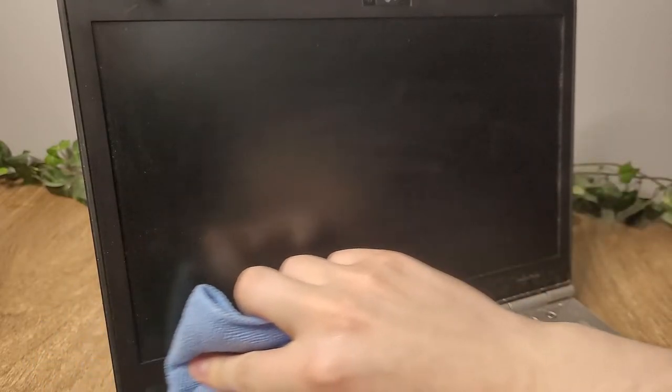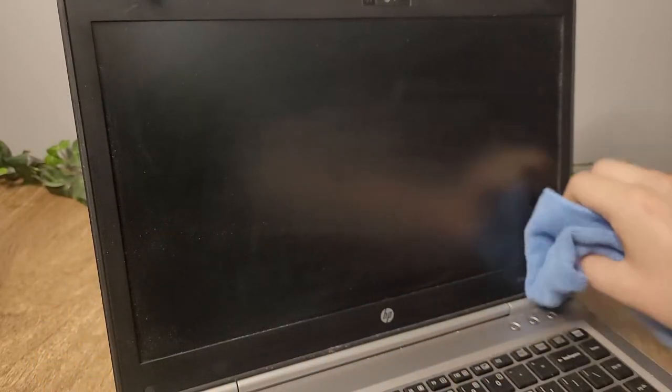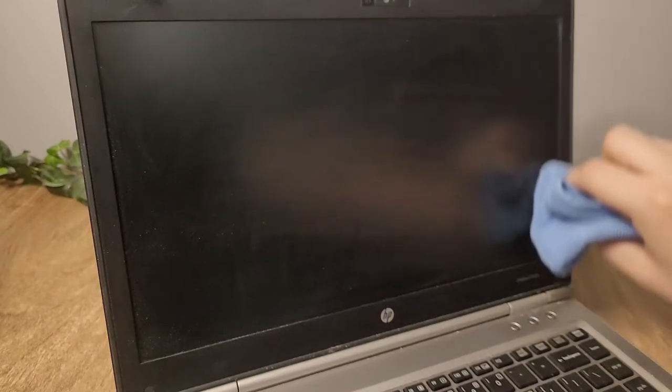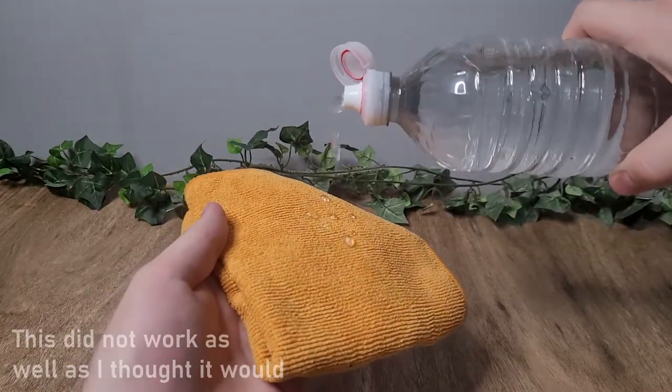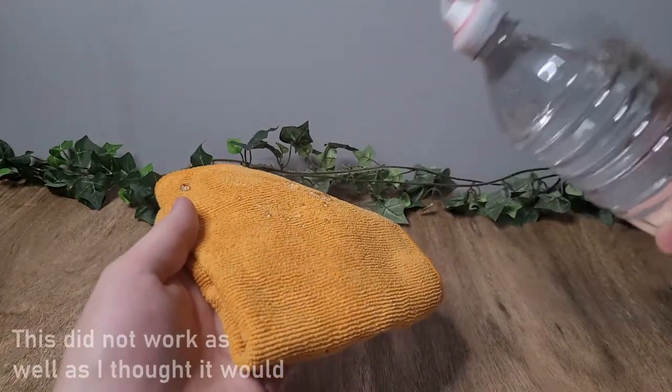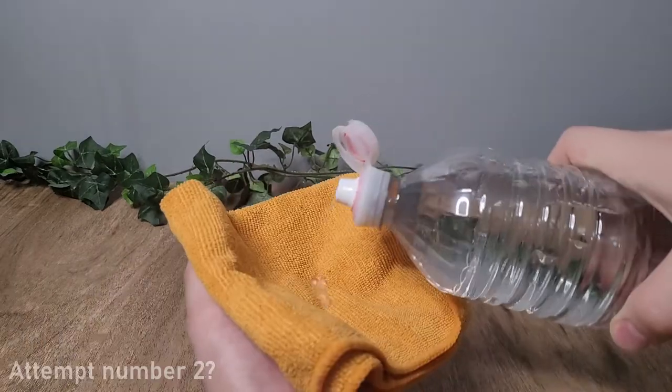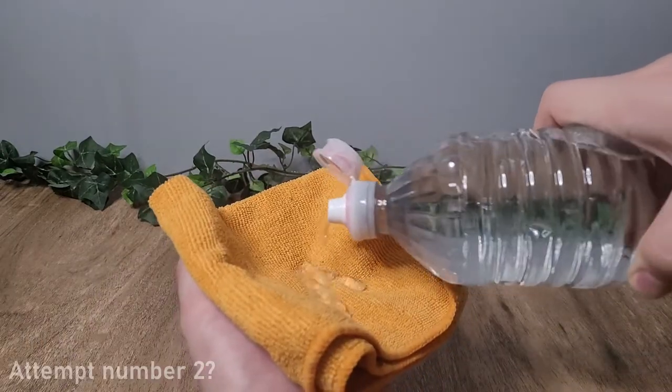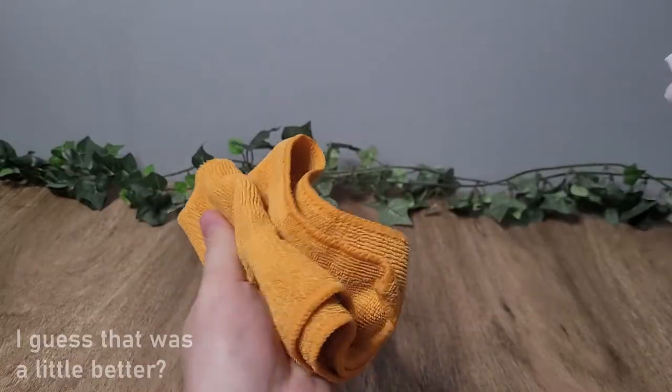If any dust or smudges remain, lightly dampen the cloth with some water. Make sure to only wet the cloth. Do not put any water directly on the screen.